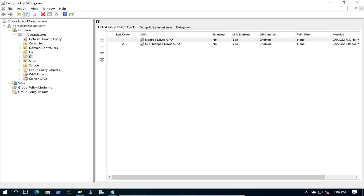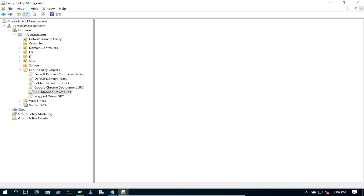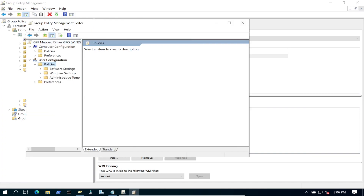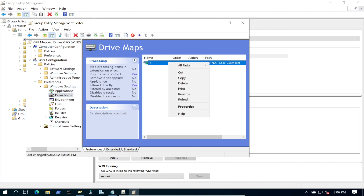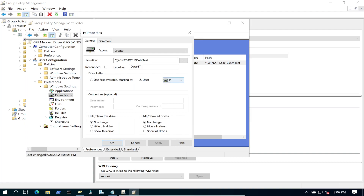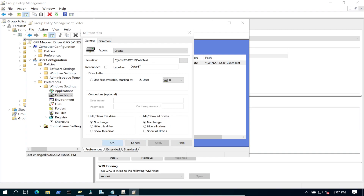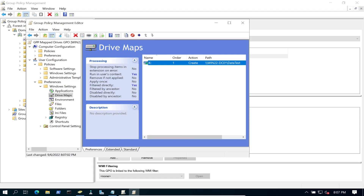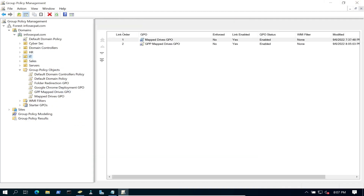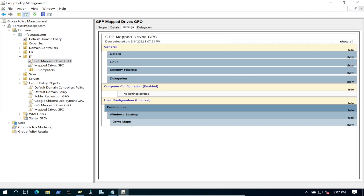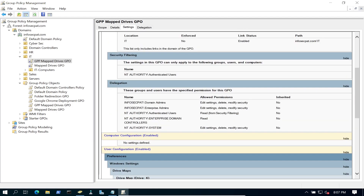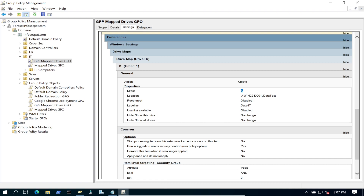Going back to Group Policy, let me go to Policy Preferences > GPP, edit the drive mapping, and change the drive letter. I'll put it as K. Let me make a note: K drive. Now back on the Windows 11 machine, let's go to Settings and show all drives — K drive is there. Perfect.